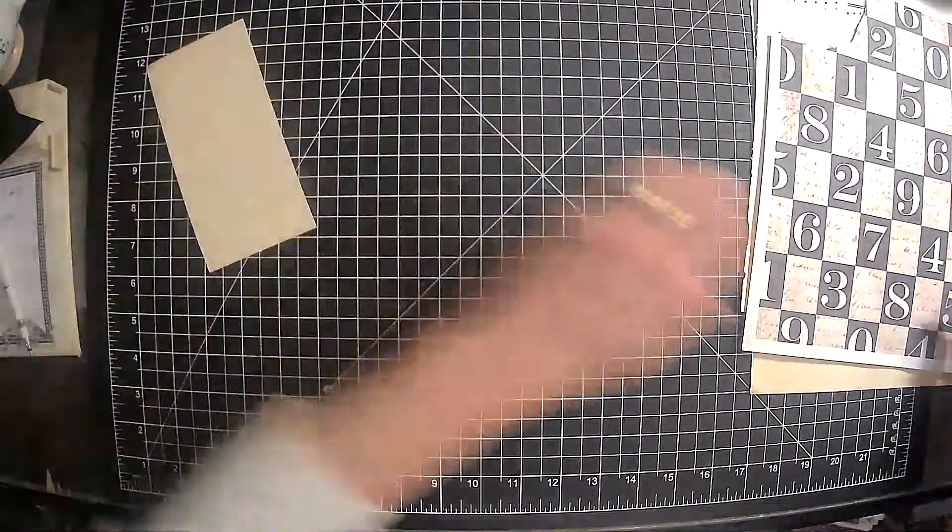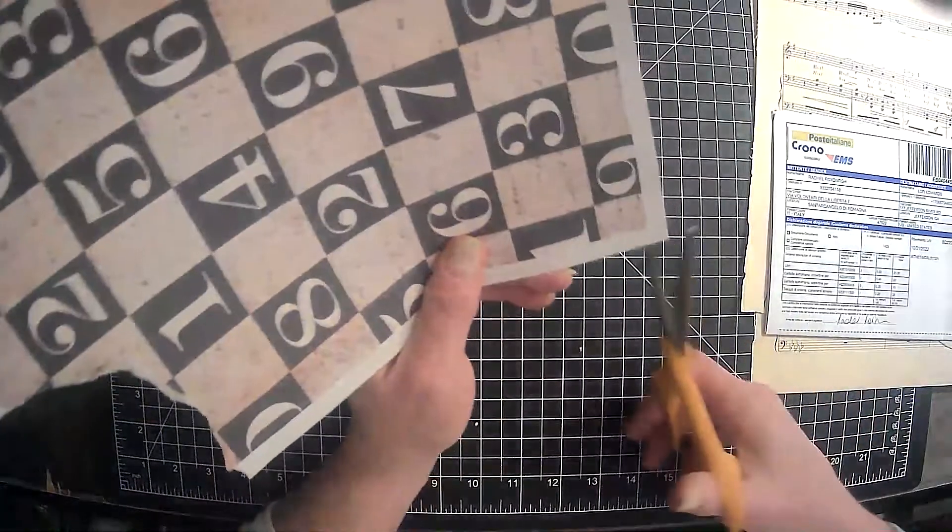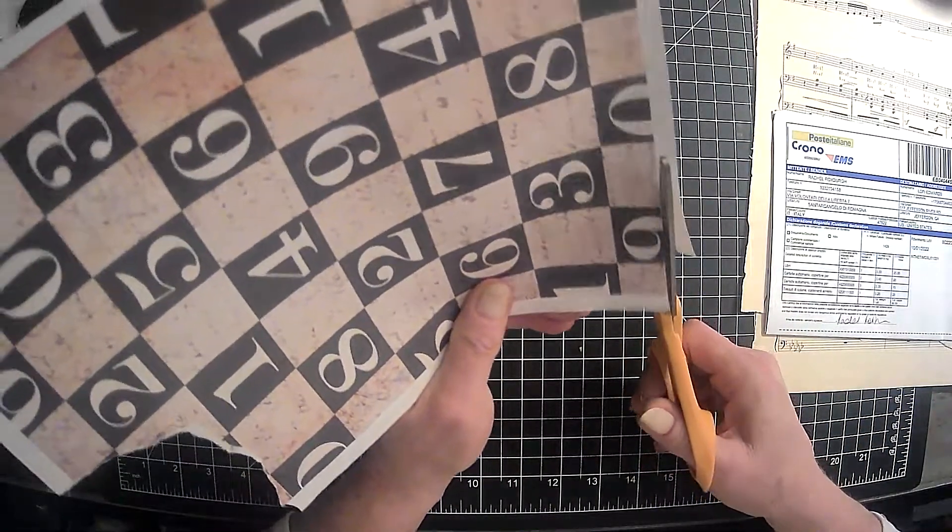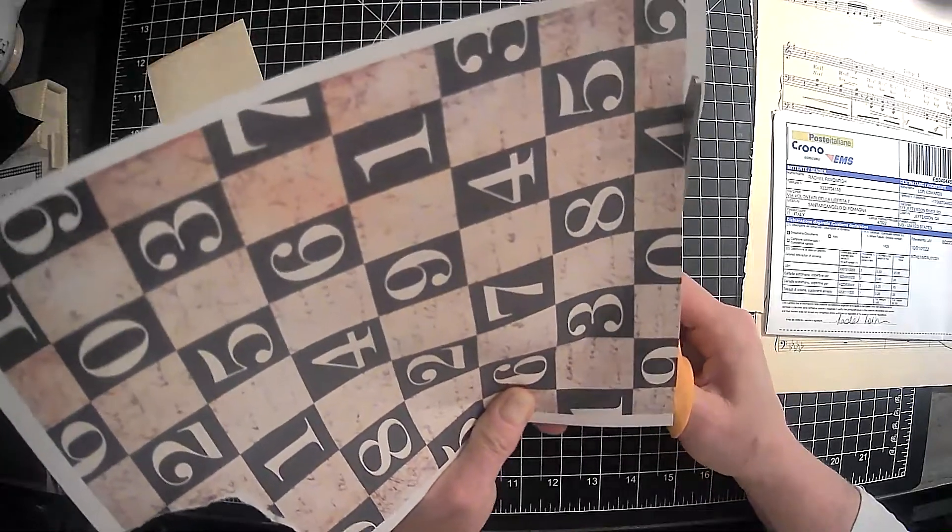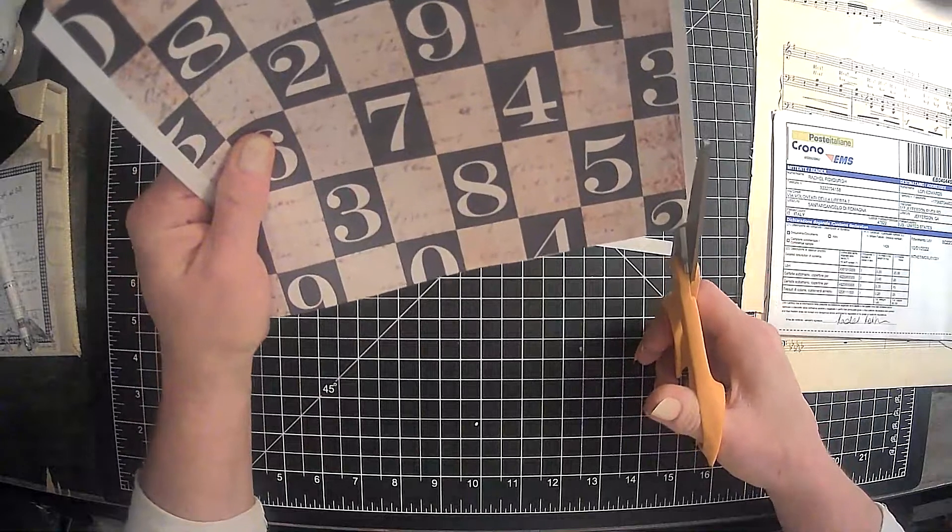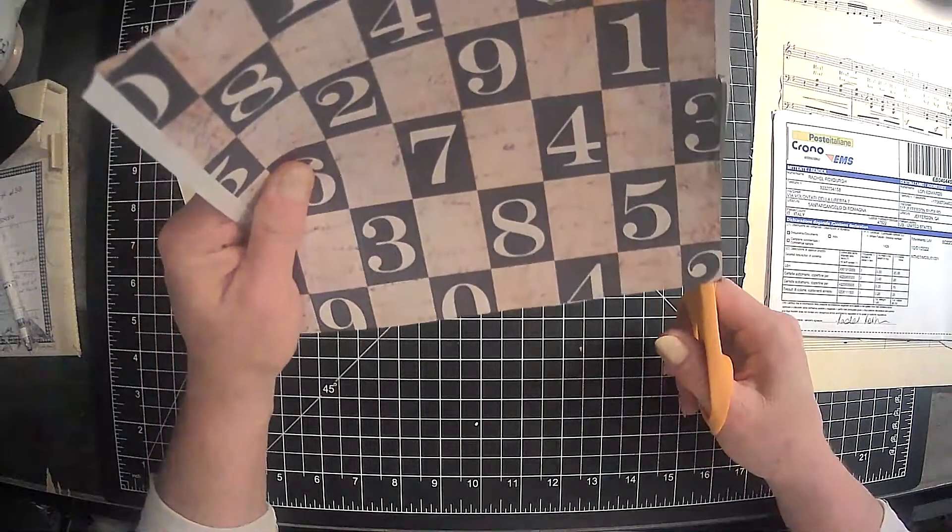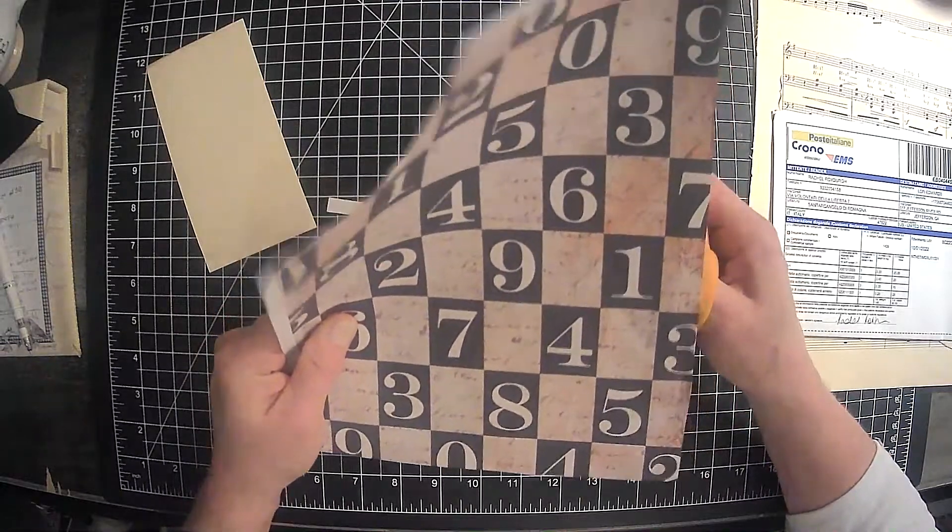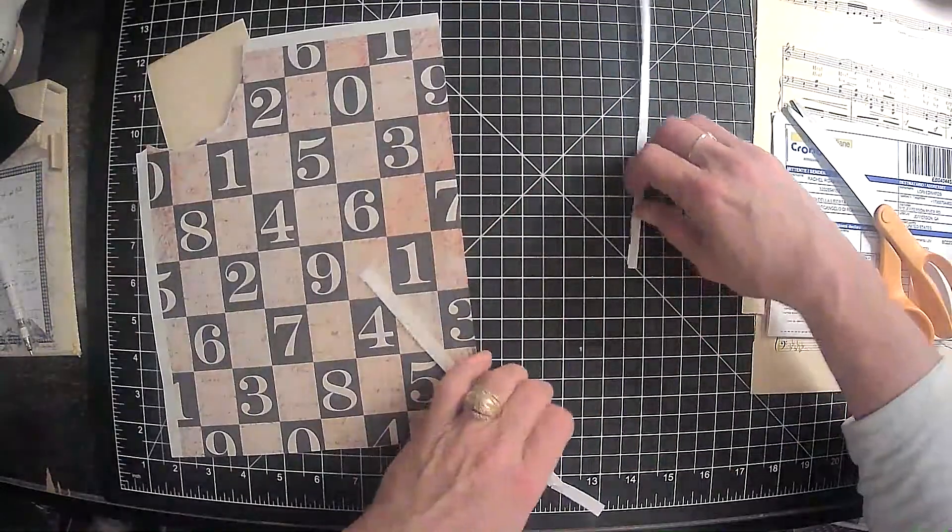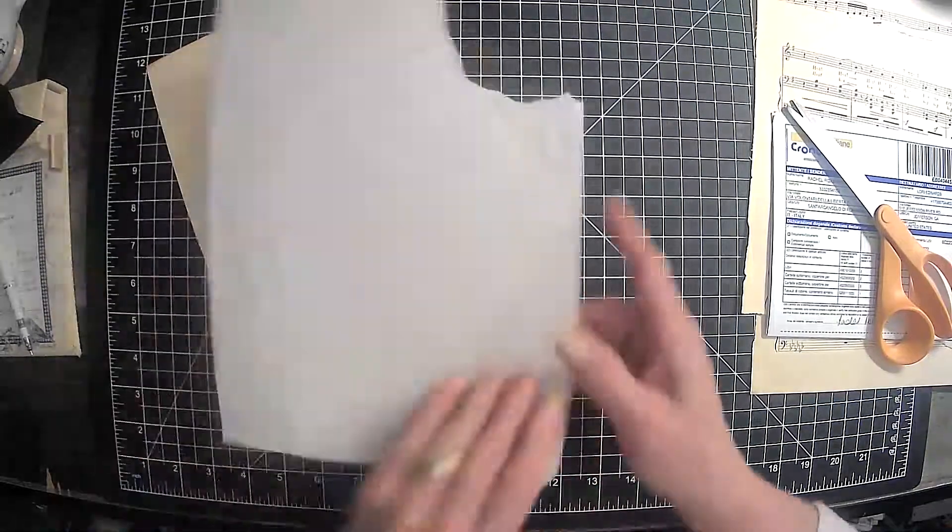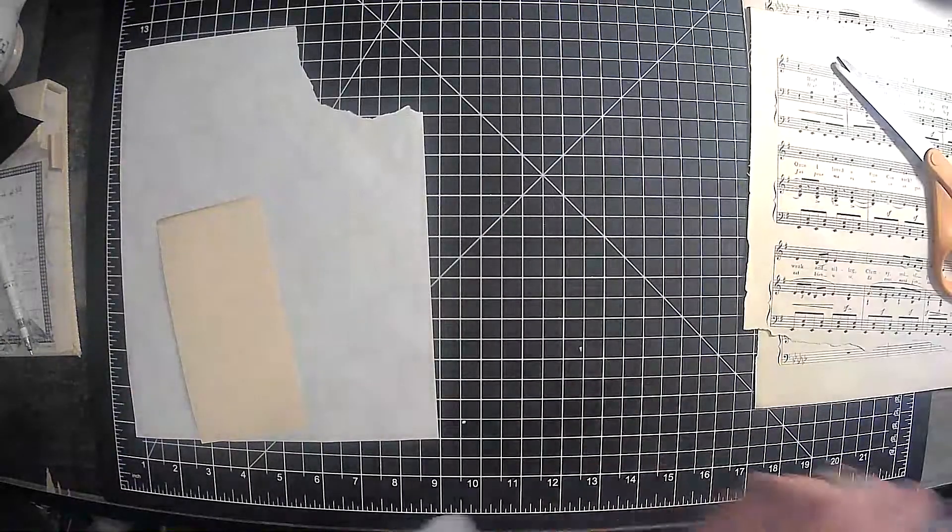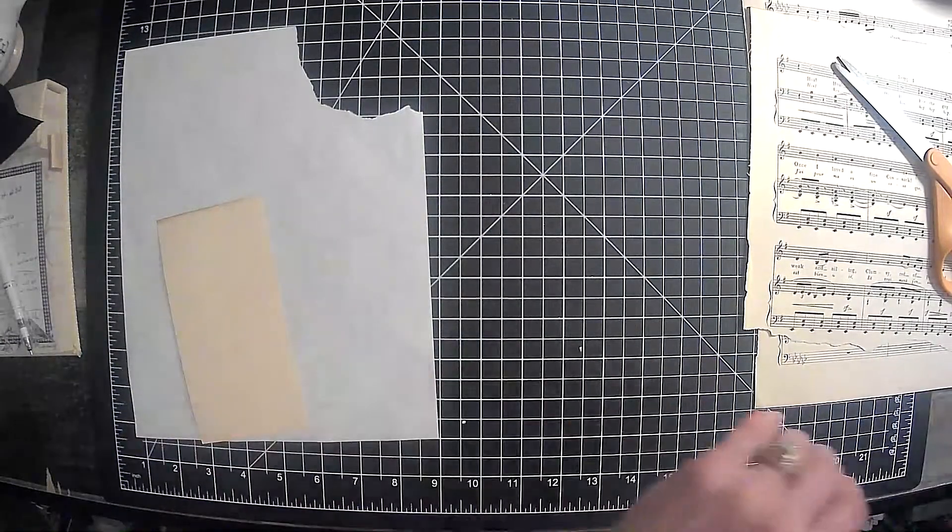Alright, so I have this scrap piece of paper here. So what I thought I would do is just cover the whole thing. I am currently working, you guys have not saw any of the videos yet, but I am like a whole slew of videos ahead.